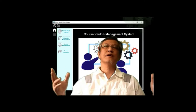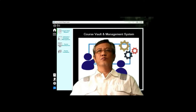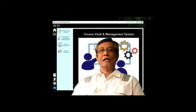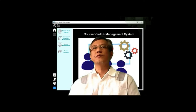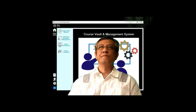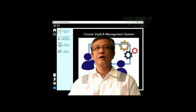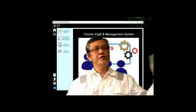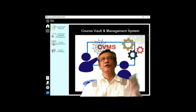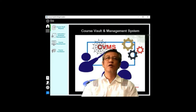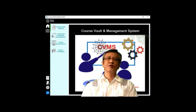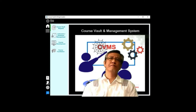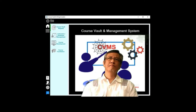It can cater to more than 100 rooms or 100 facilitators at the same time. We'll just talk about these pictures. As you can see the image on my side, that is the so-called course vault management system, or we can also term it as a course repository system.